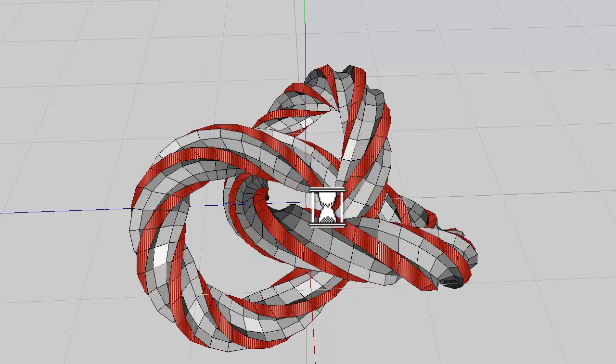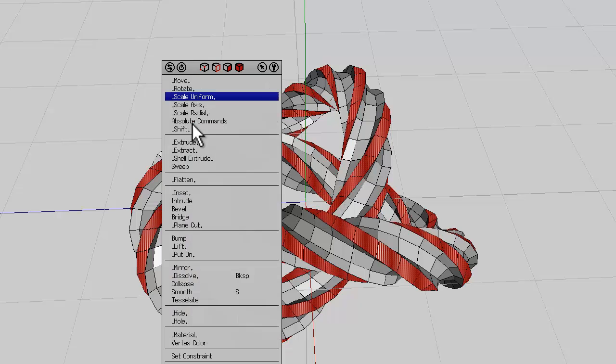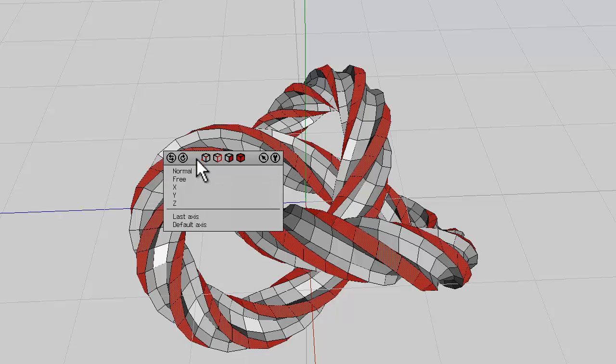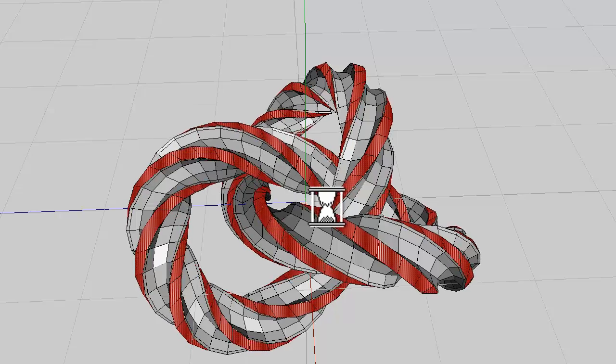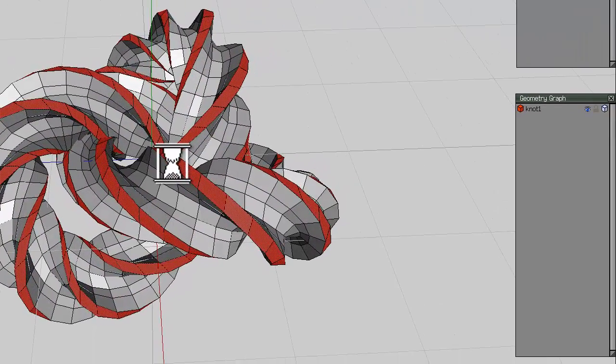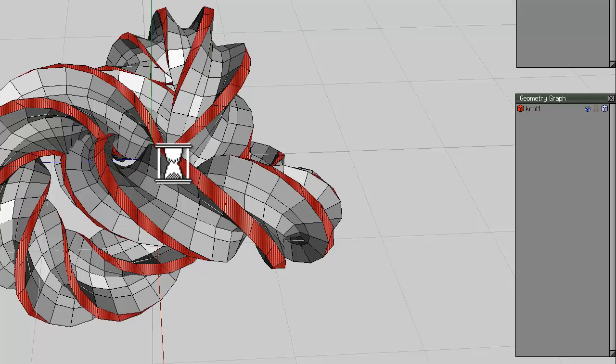The next step is to extrude this a bit to create a cross-section, and then extrude again. But this next time you shell extrude so we can separate these from the bit we're going to work on.